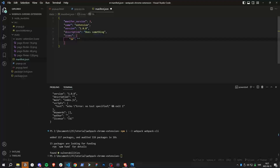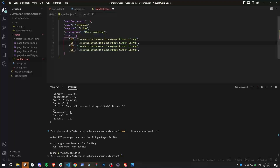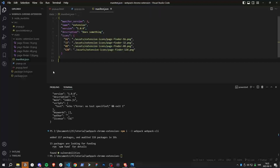The icons are just going to be placed together with everything else. The path would be something like: assets/extension/icons/page-finder-16.png, and similarly for 32, 48, and 128. Now we have our manifest.json set up.